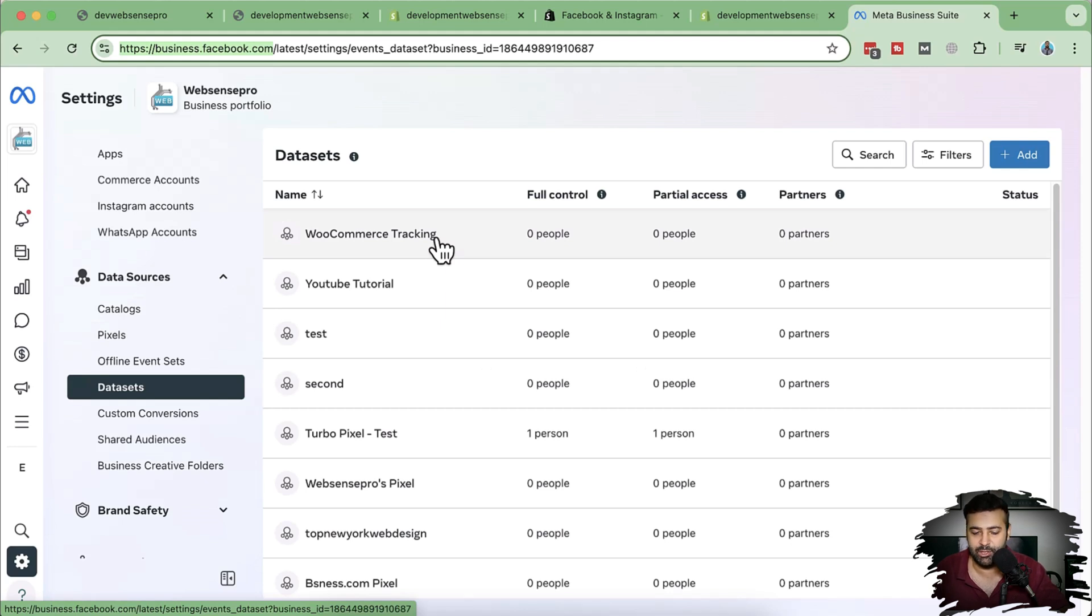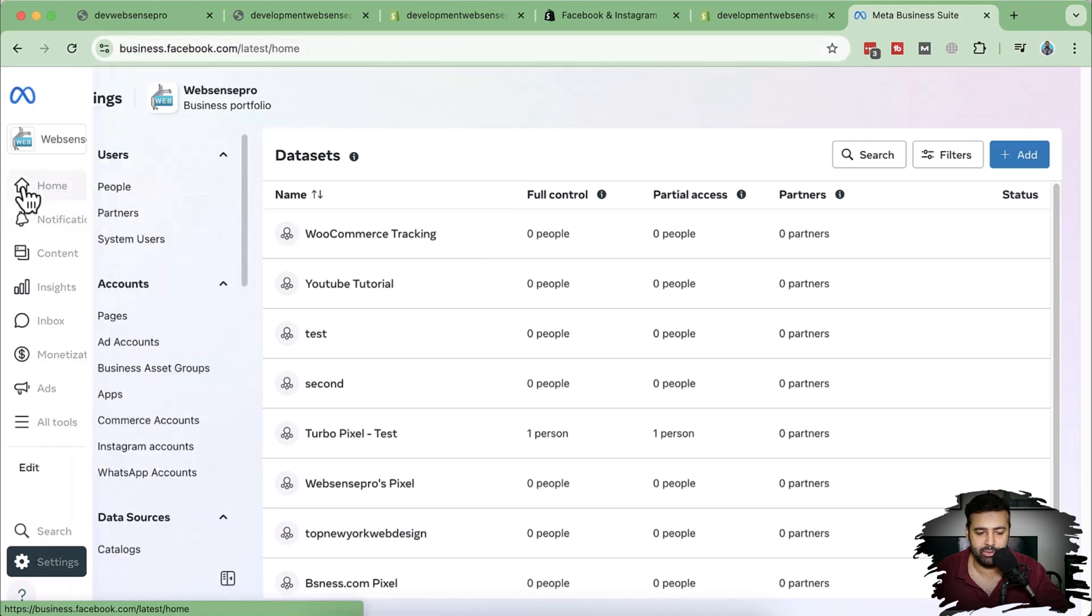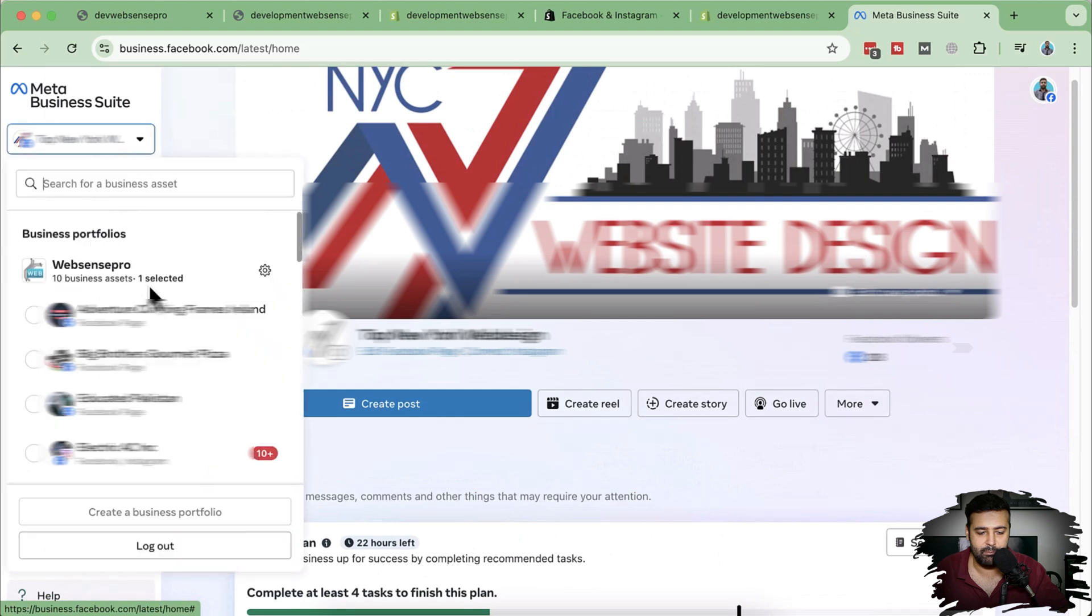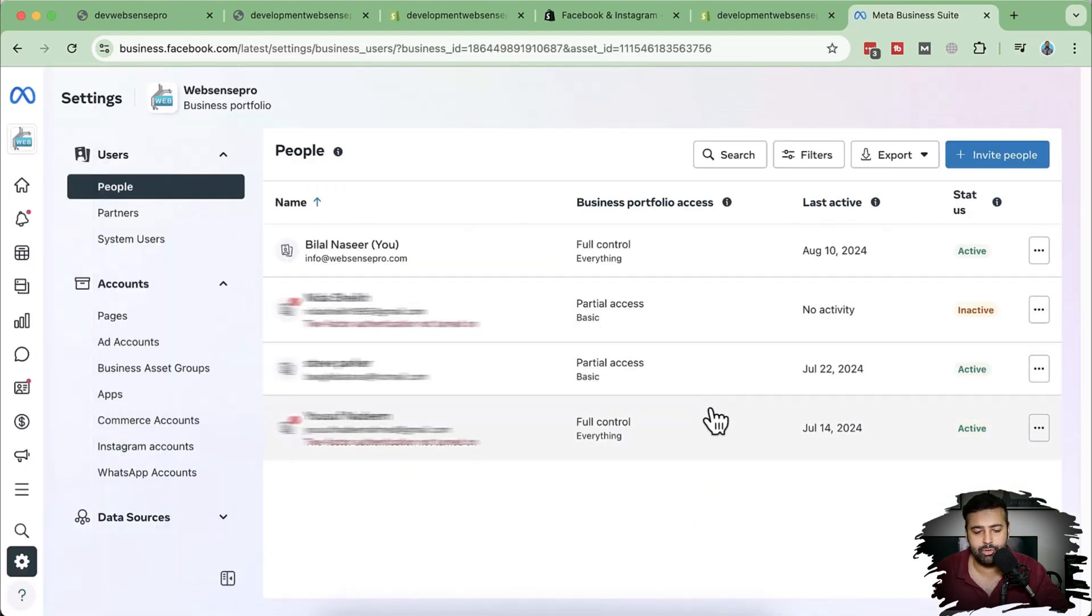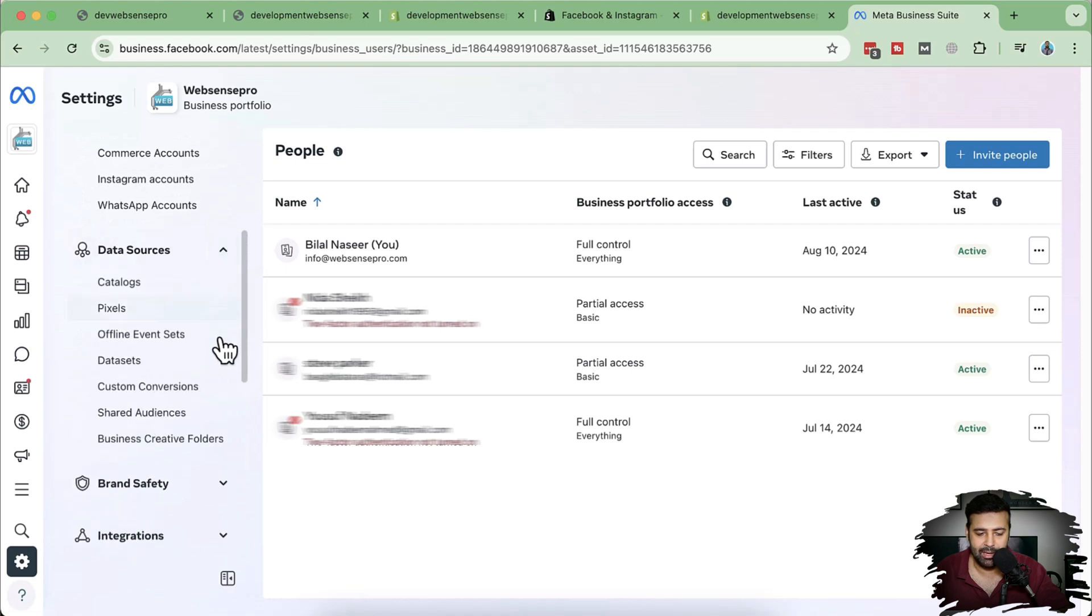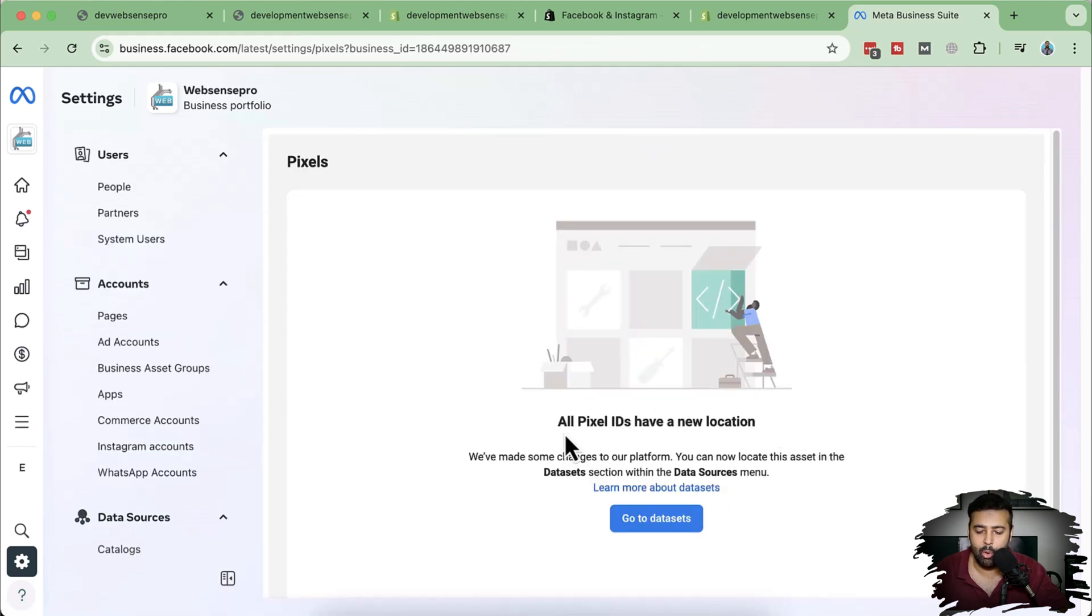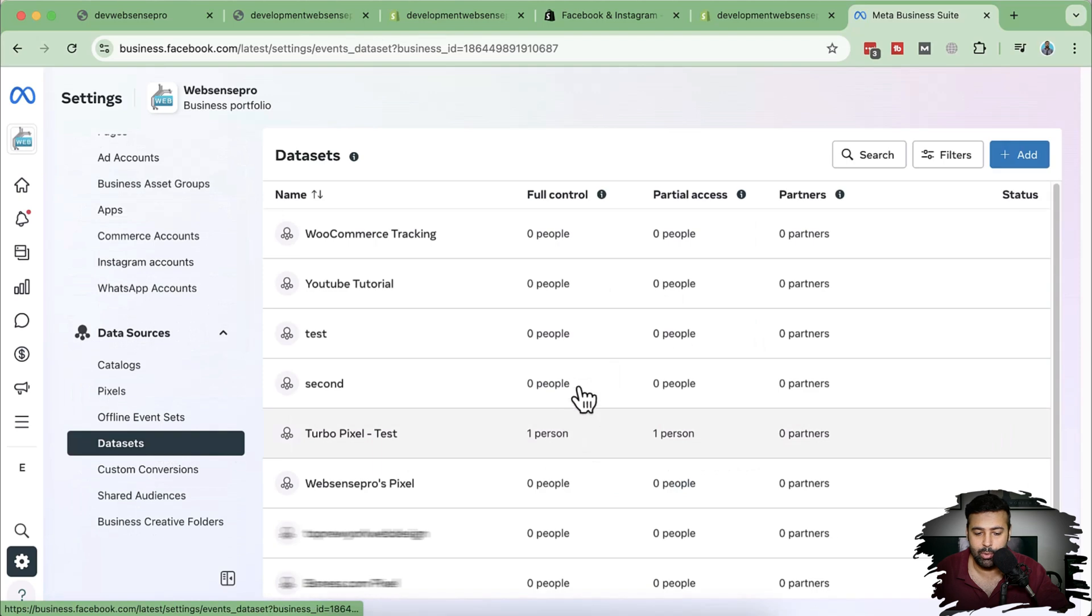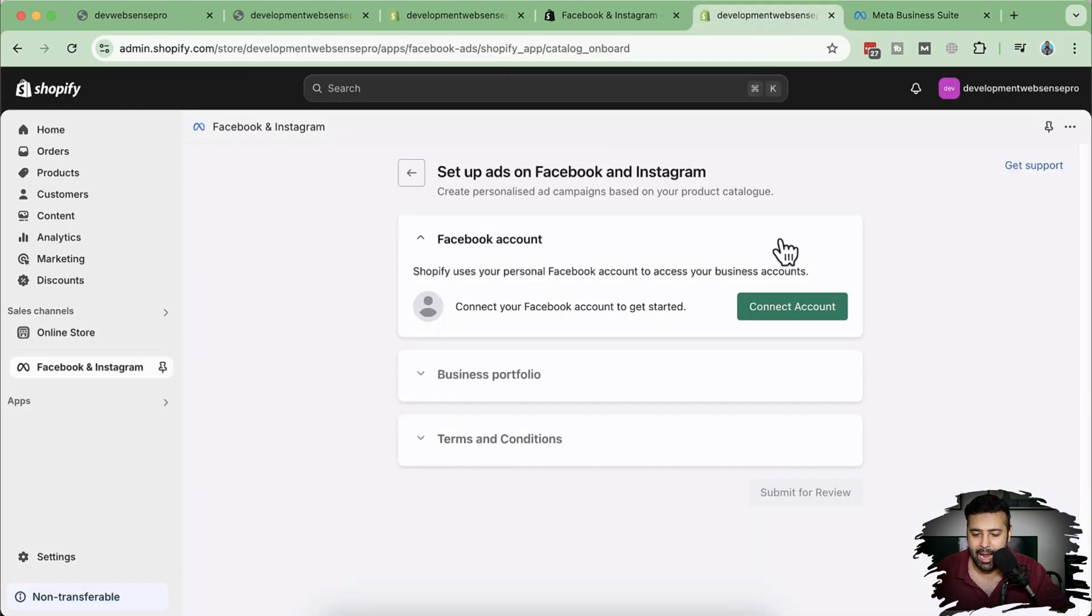I'm already logged into my Facebook business suite. So all you have to do is after logging into Facebook, go to business.facebook.com and you have a screen like this. That's the main screen of the Facebook business suite. I have multiple businesses on this Meta business suite because we also manage Facebook ads for some of our clients. If you scroll down you see data sources. In data sources you have pixels and data sets. When you click on pixels, it will show you that all pixel IDs have a new location. So now pixel has been renamed to data set. Previously it was called pixels and now it is data set. So you have to click on data sets where you will see all of your pixels, AKA data sets. Now let's get back to our app of the Shopify and then click on connect account.